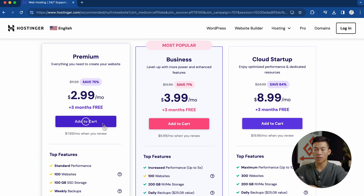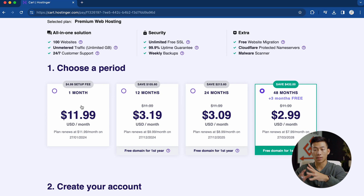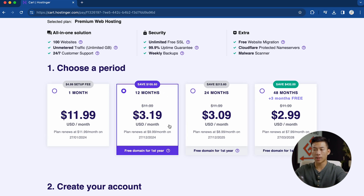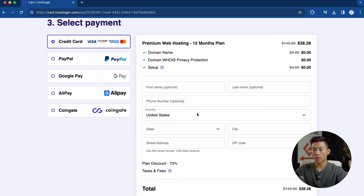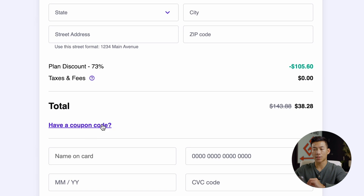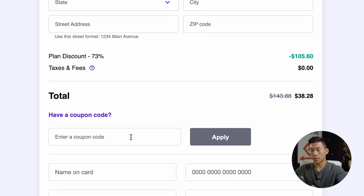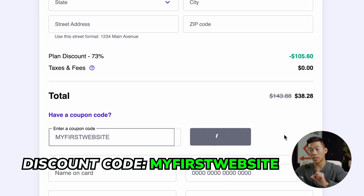Now it's going to ask me to choose a time period: they have the one month plan, 12 months, 24 months, and the 48 month plan. The only one I don't recommend is the one month plan because it's a lot more expensive than all the others. I'm going to go with the 12 month plan. Down here, I can create my account entering my email address and password. If I scroll down to where I can enter my information, I'll click on the button where it asks if you have a coupon code and type in the code: my first website.